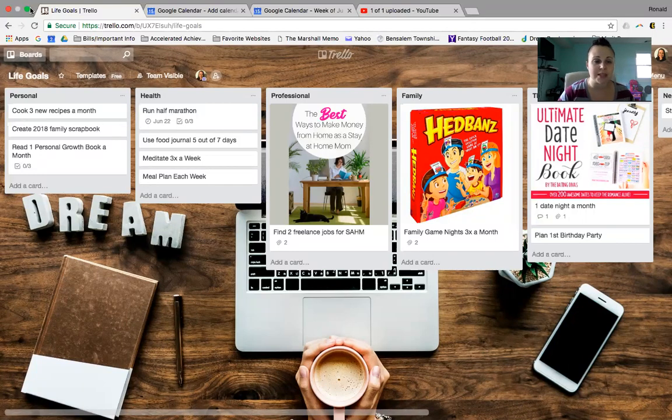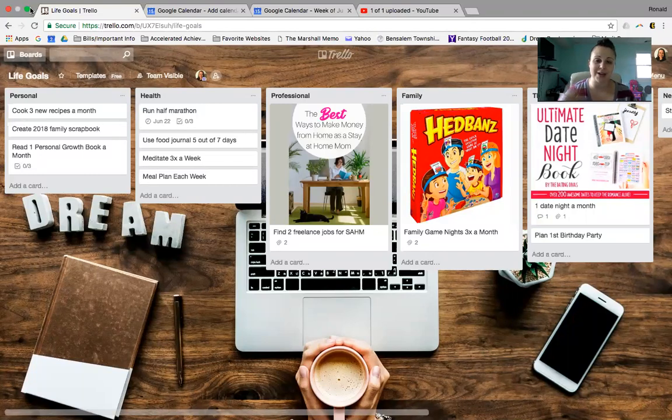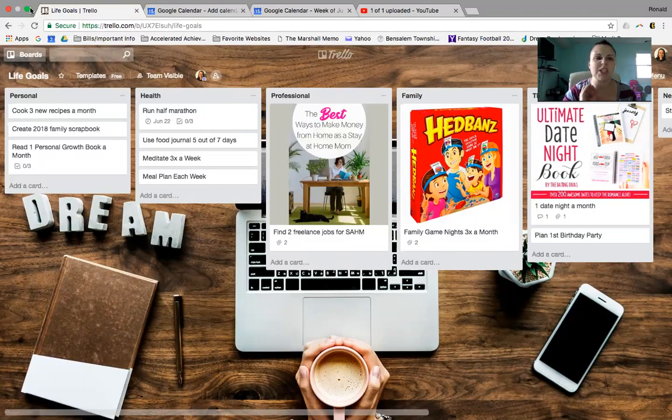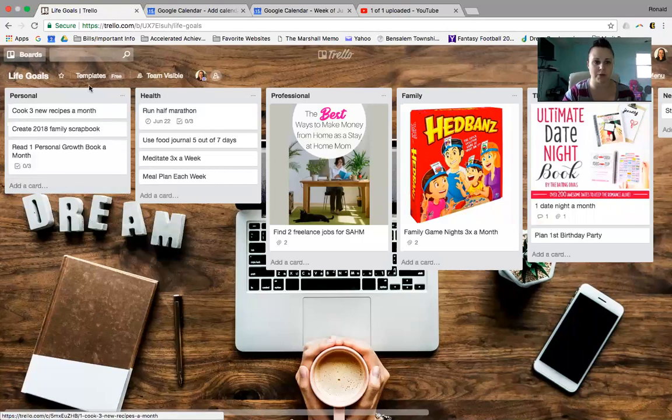So this is how I organize life goals. You may have seen some of my other videos on other ways that I organize everything else, but this one is specifically for my goals.